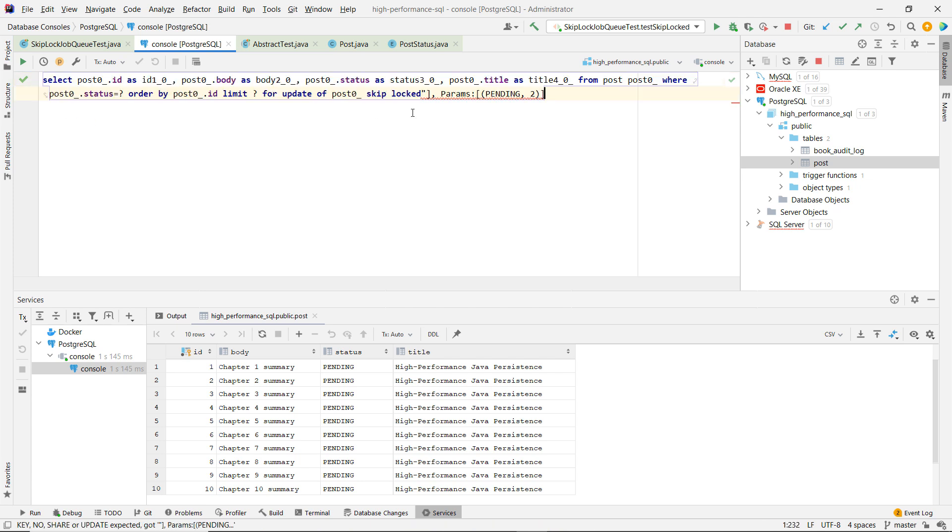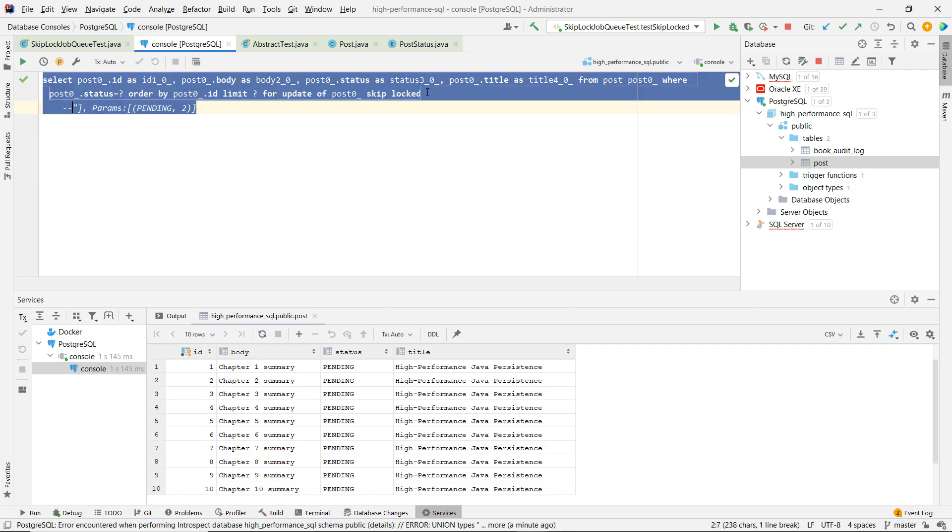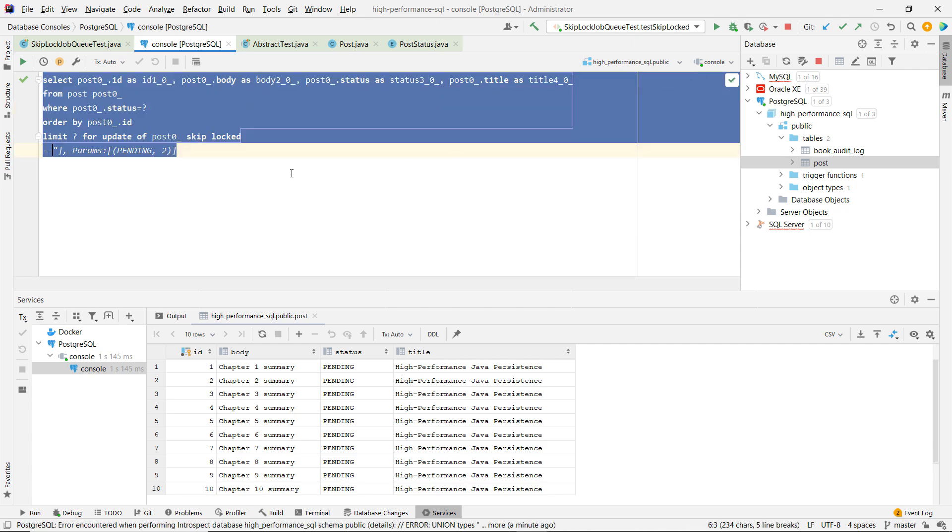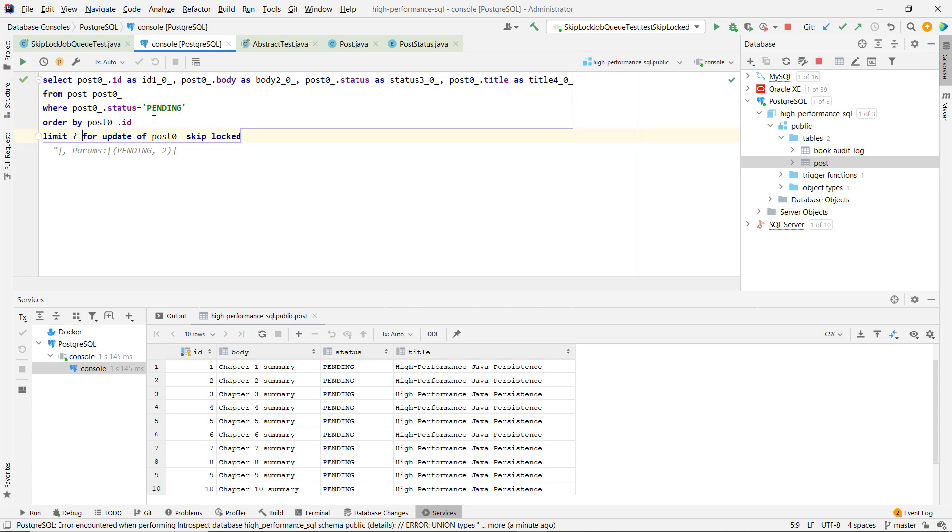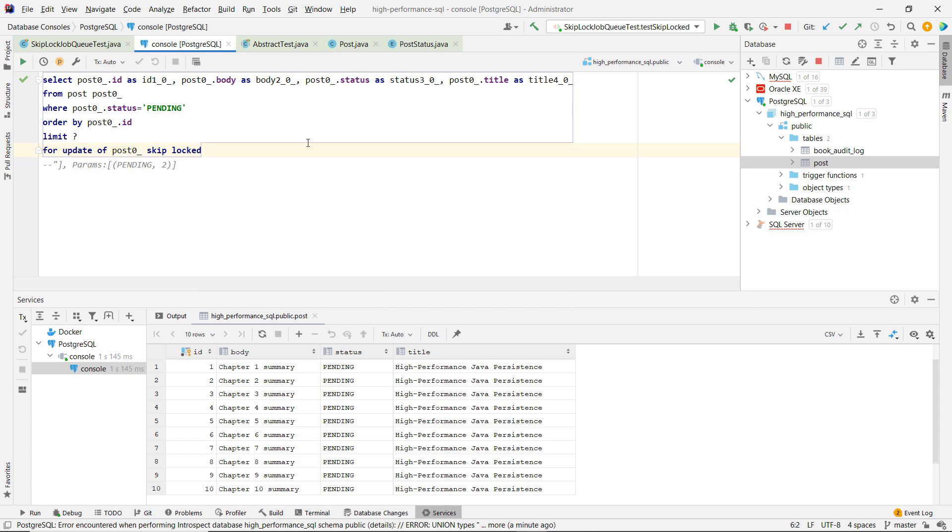I'm going to copy paste this query and let's put this, let's comment these parameters here. Let's beautify it a little bit and let's replace the placeholders with actual values and limit, and then we have the for update and then we have the skip locked.